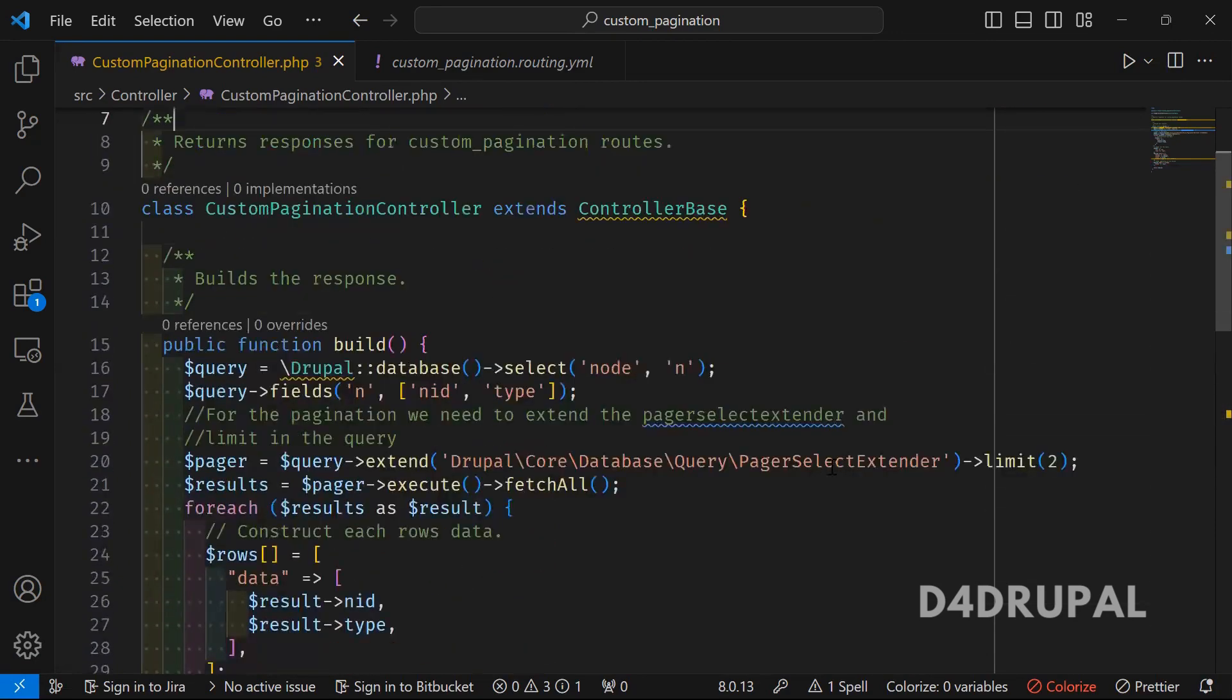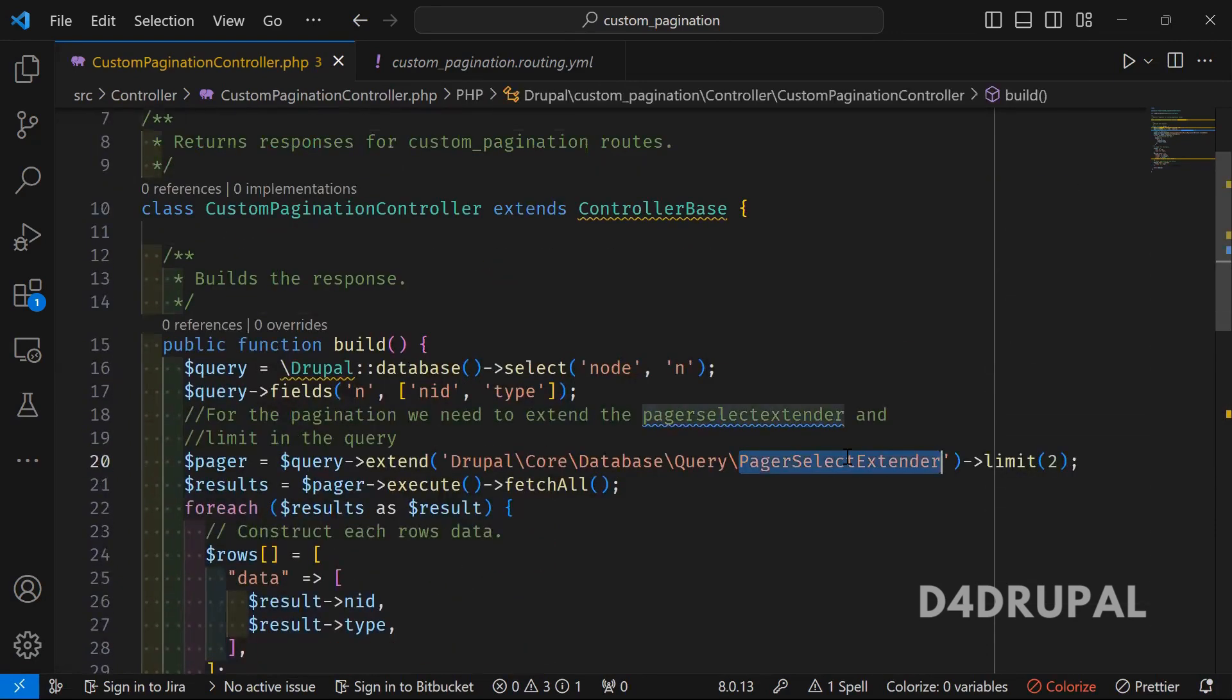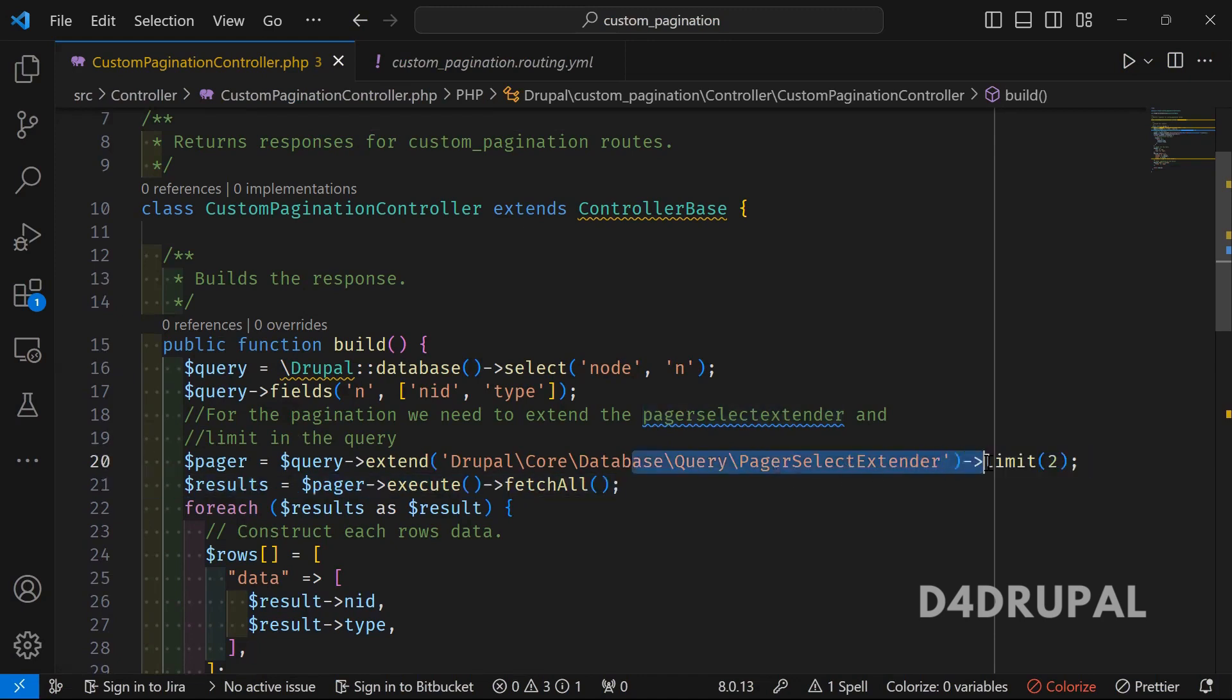When you click on the pagination, the page will go like query string page 1, 2, 3. By using that variable, the query will be fetched by using the offset value.